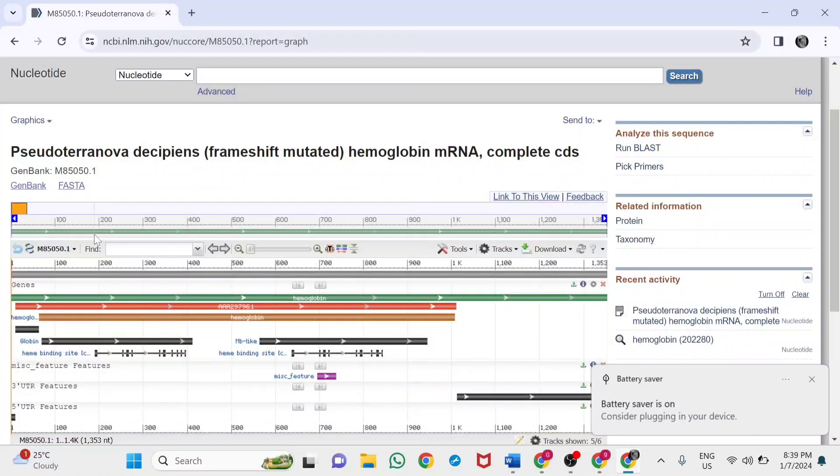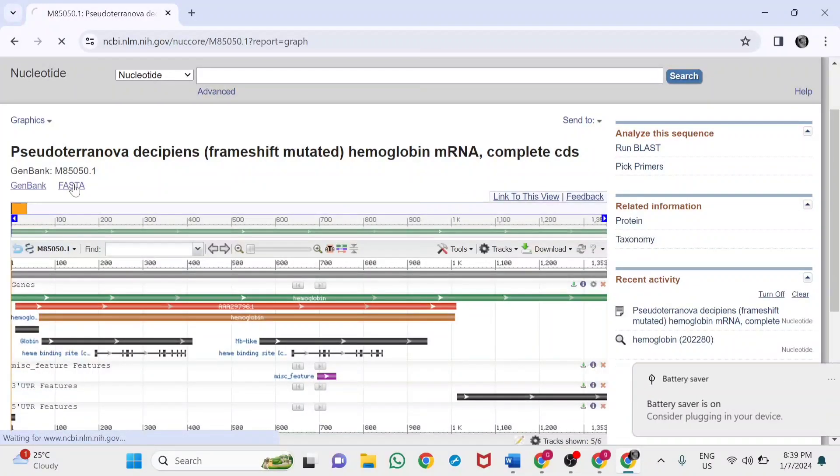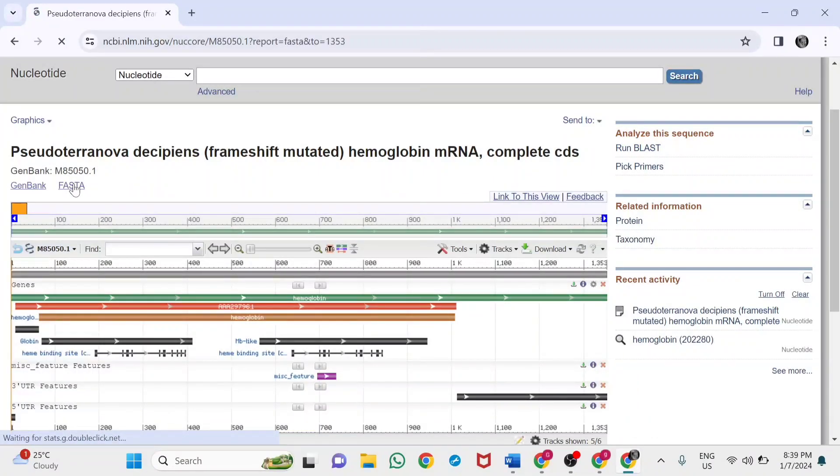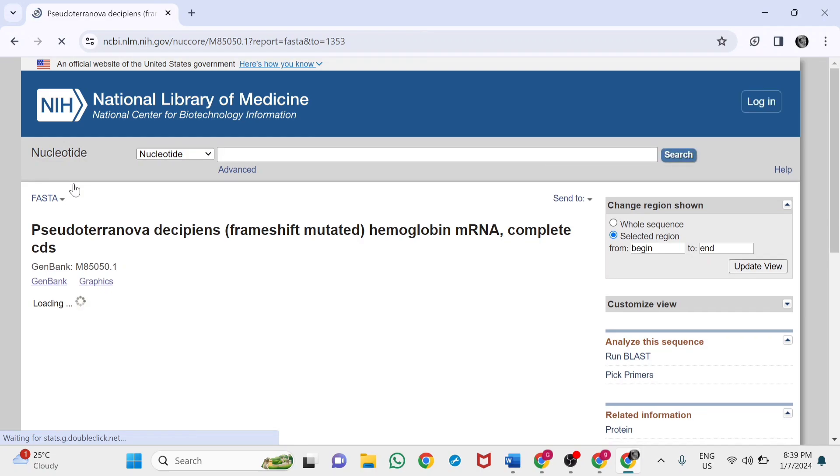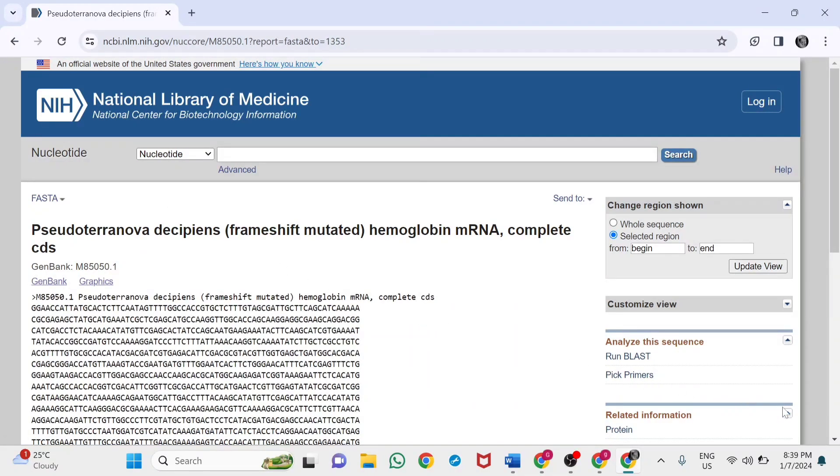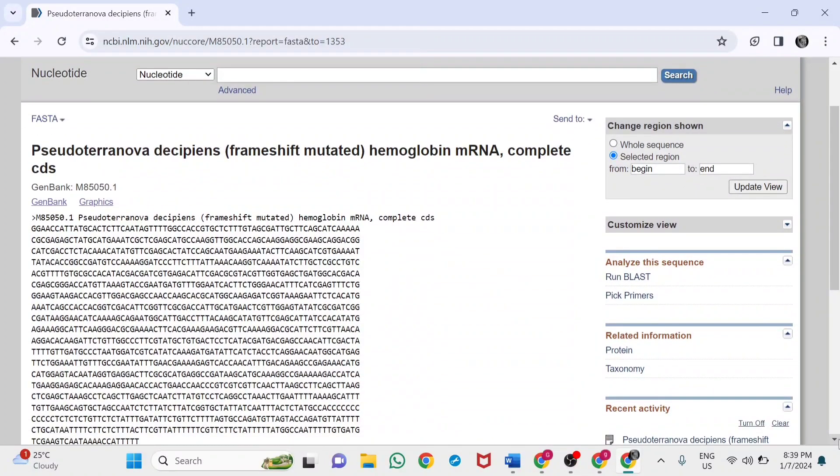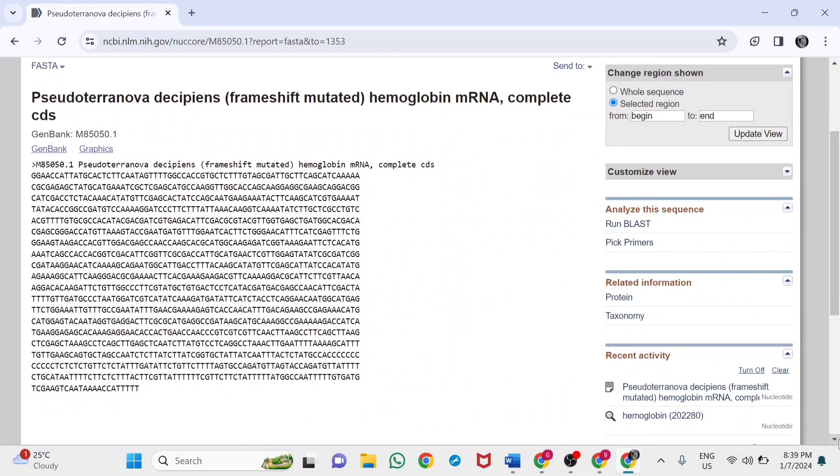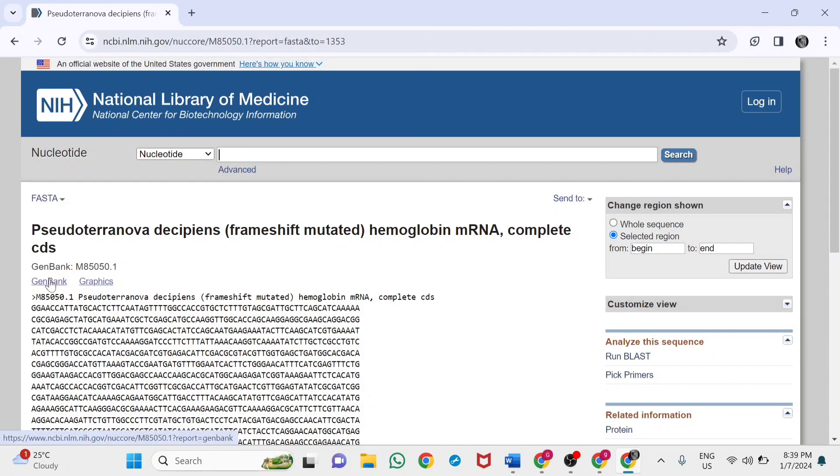This is the graphical format. We can also visualize the sequence in FASTA format or FASTA alignment. It provides a clear view of the DNA sequence. This is the FASTA format of Pseudoterranova decipiens. We can also go to GenBank and download this format.